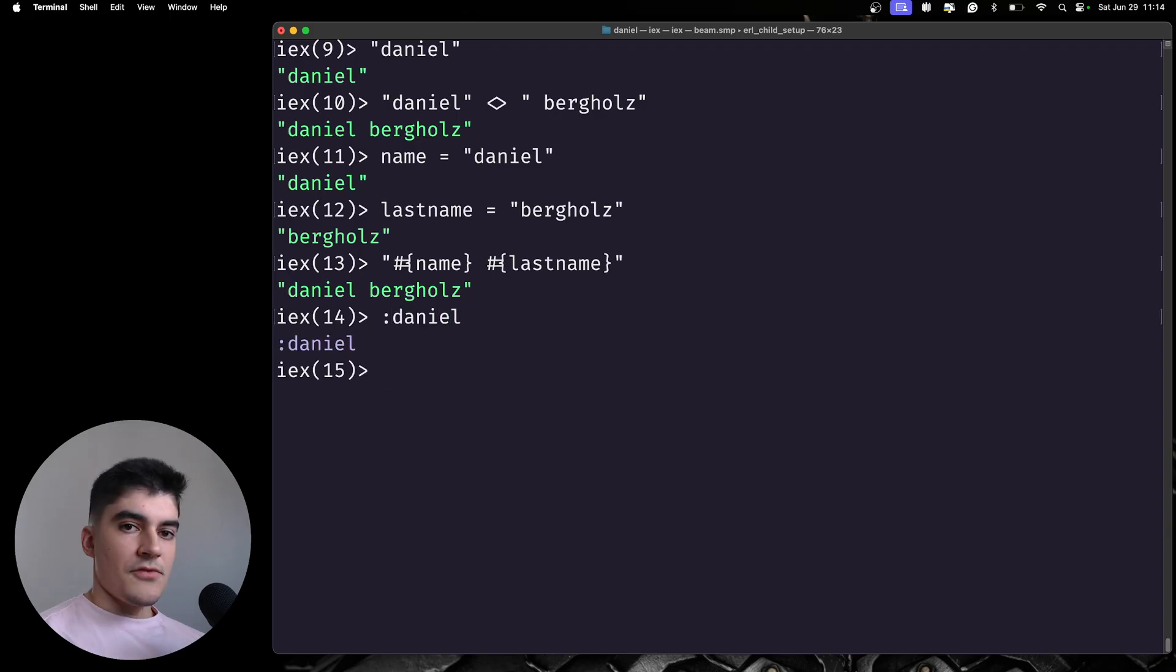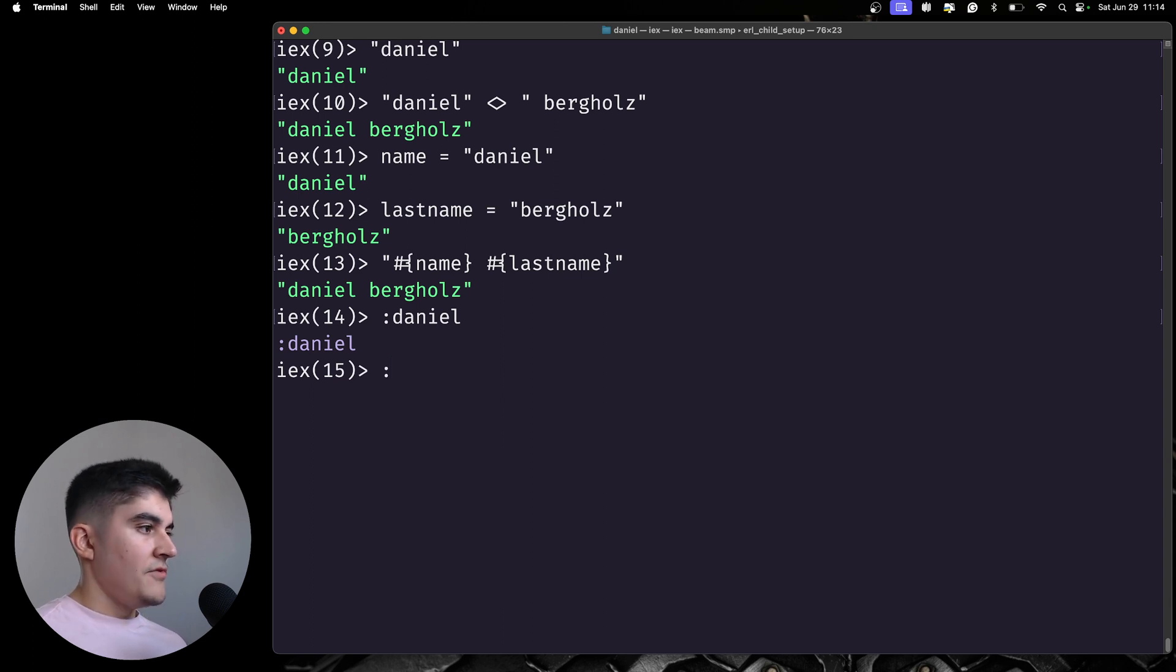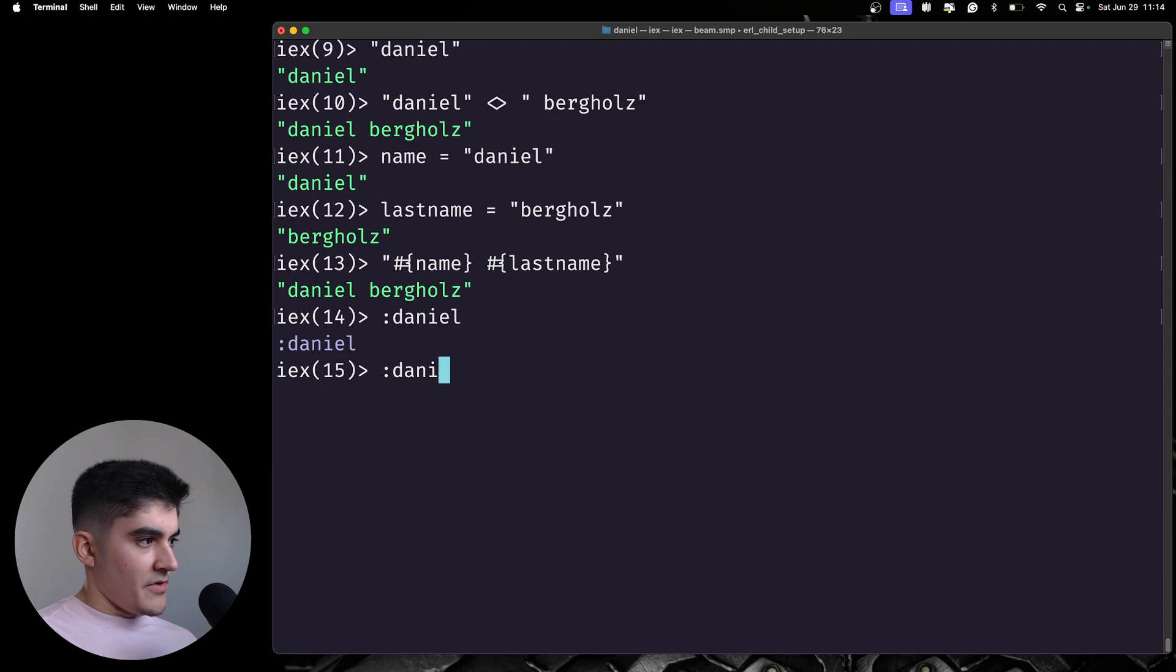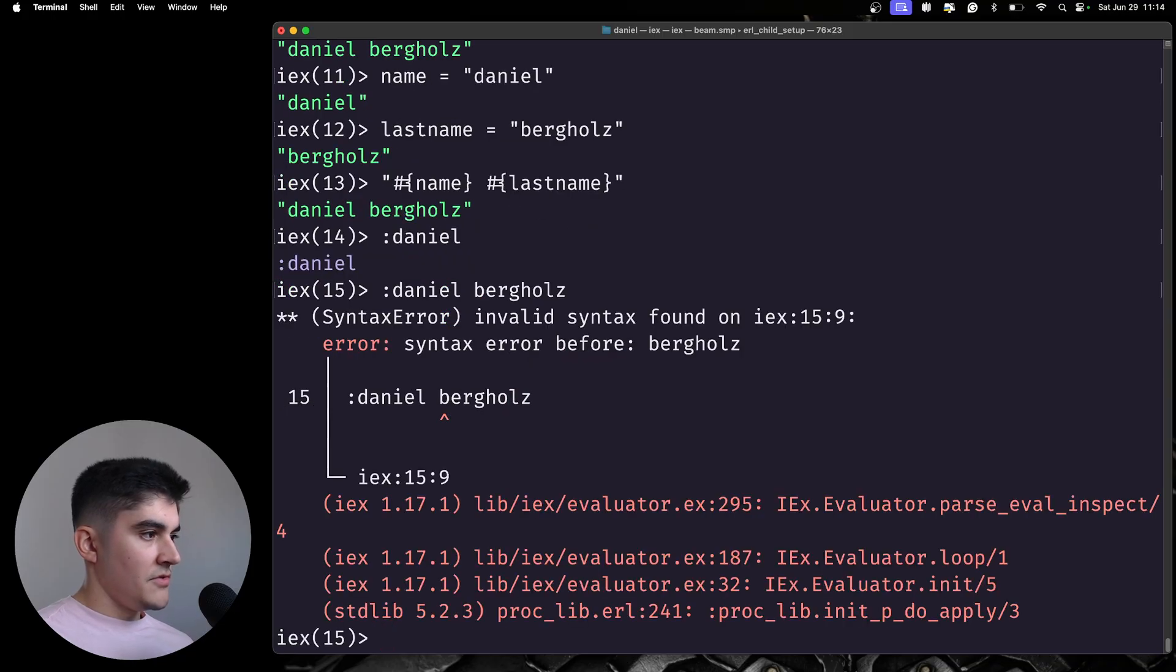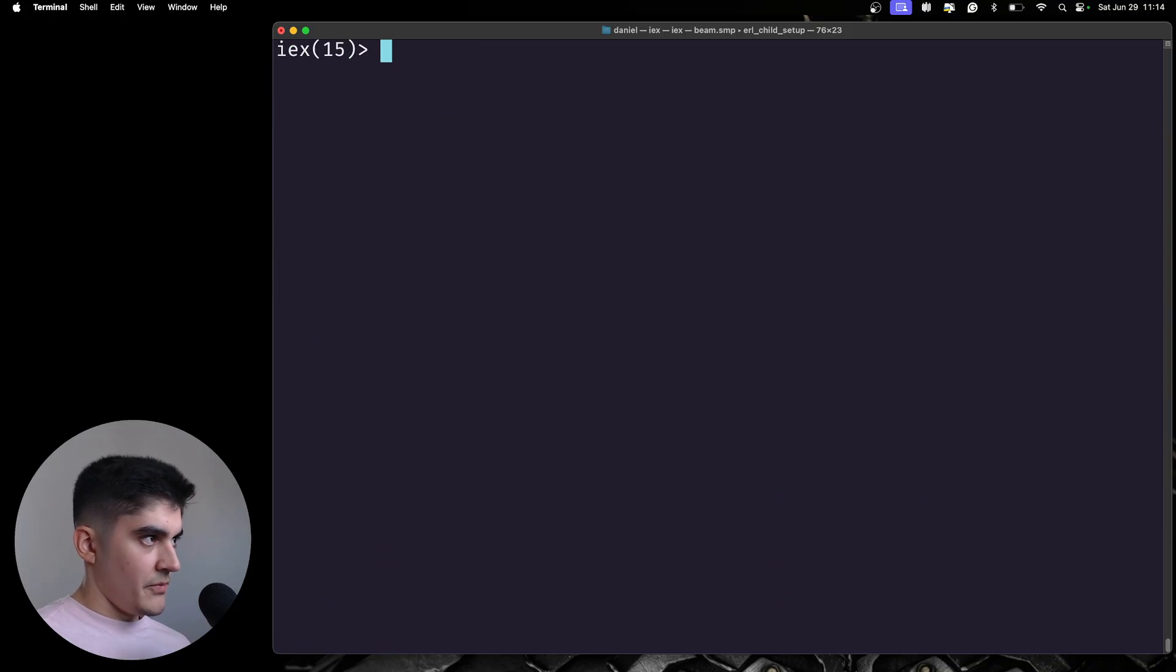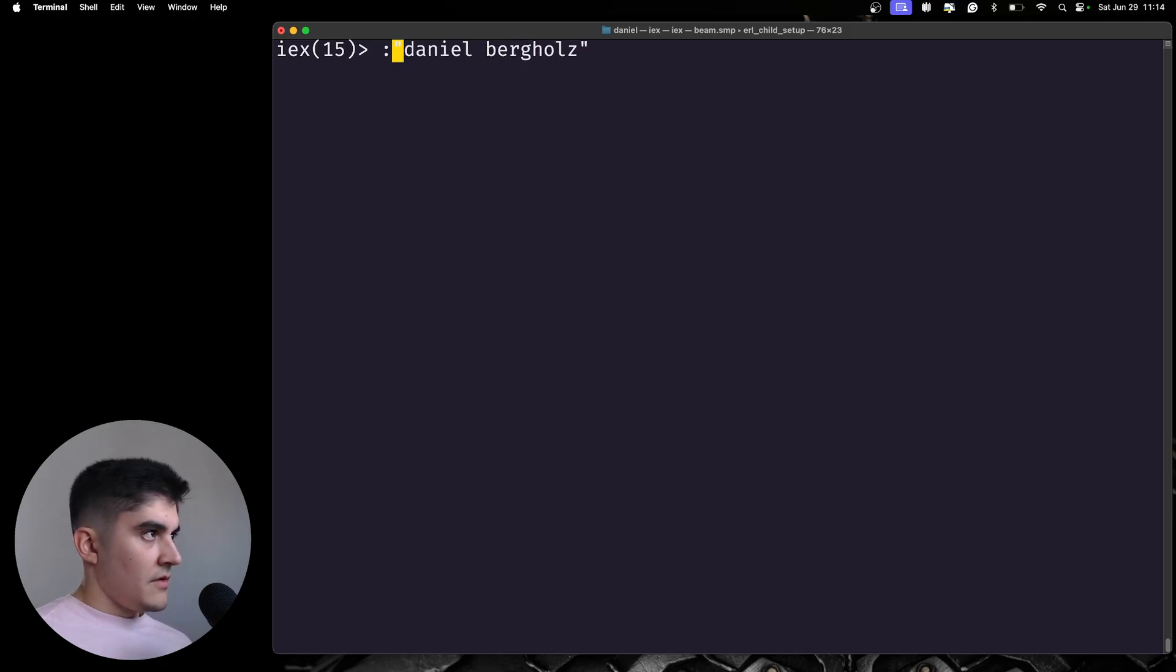The syntax for atoms is a colon and then the name of your atom. And if you want to add a space in the middle of your atom, you can't do it like this. You need to use this weird syntax with double quotes.